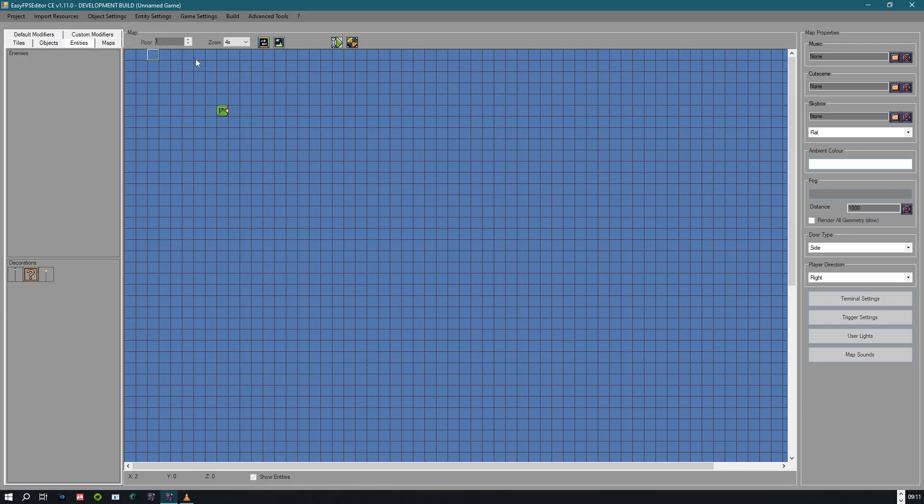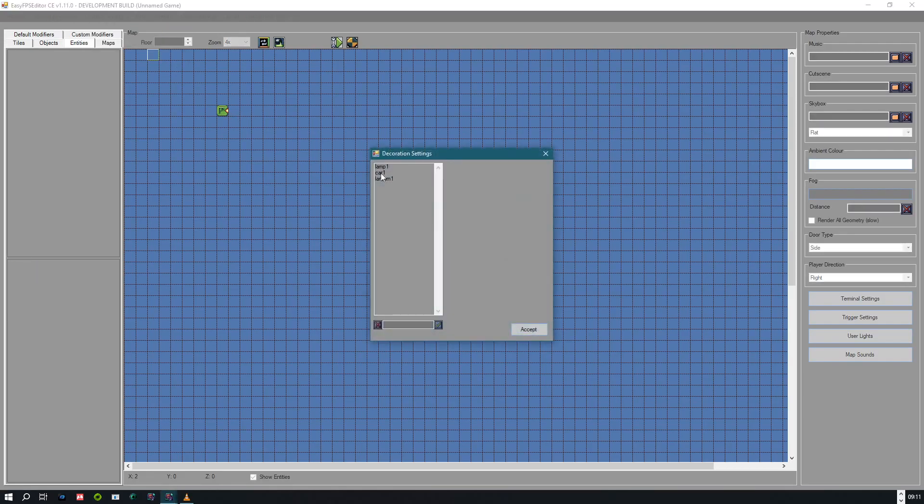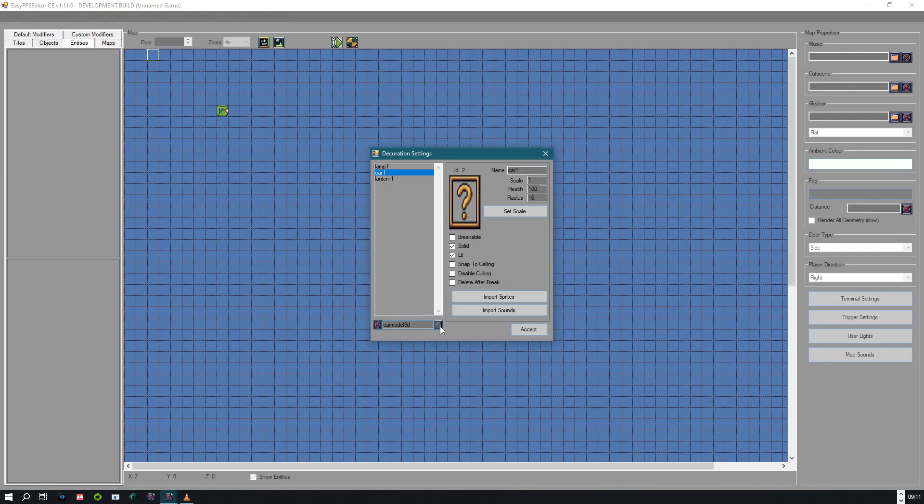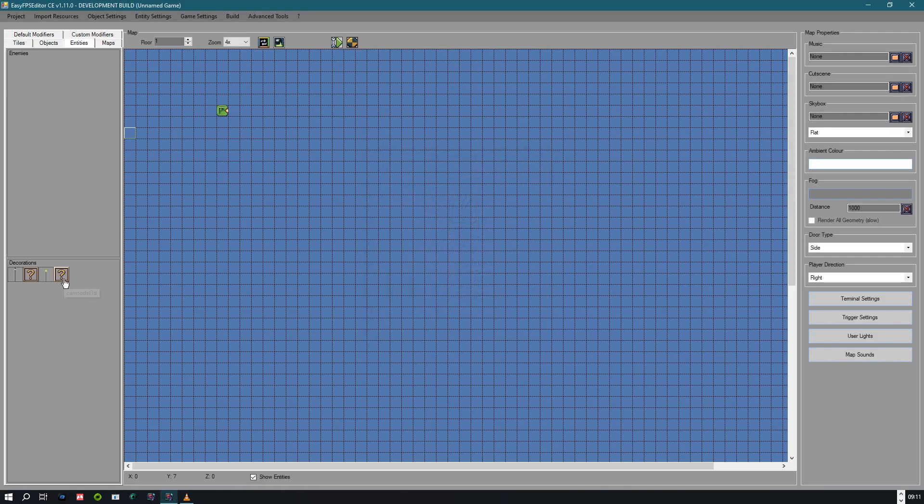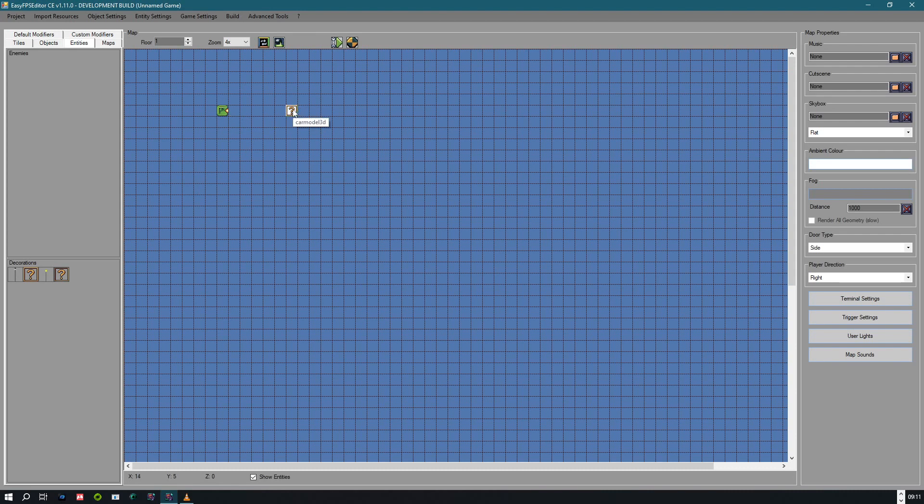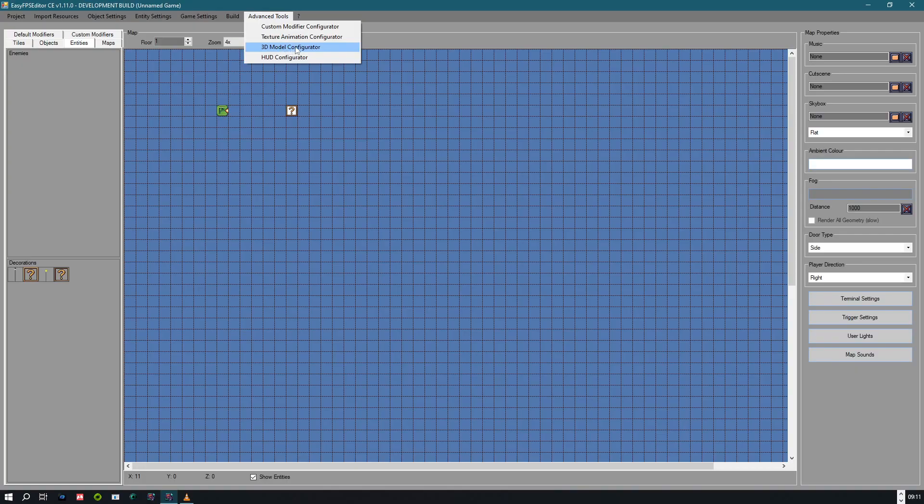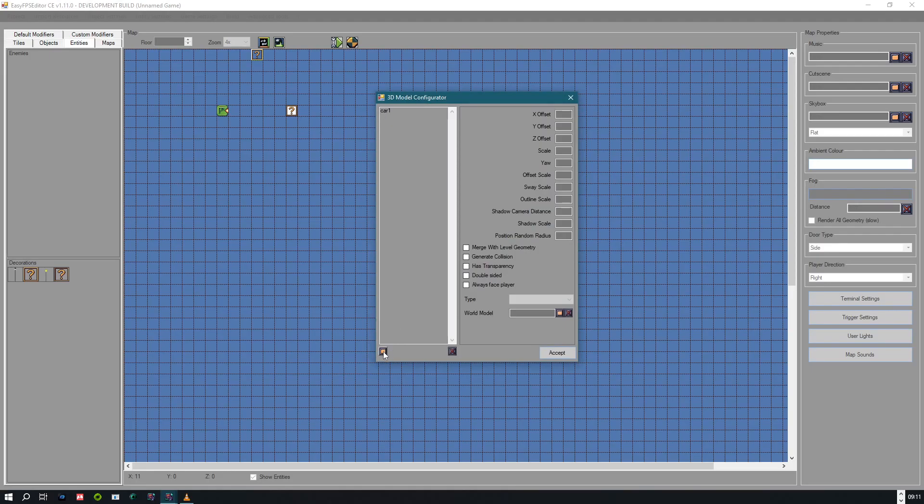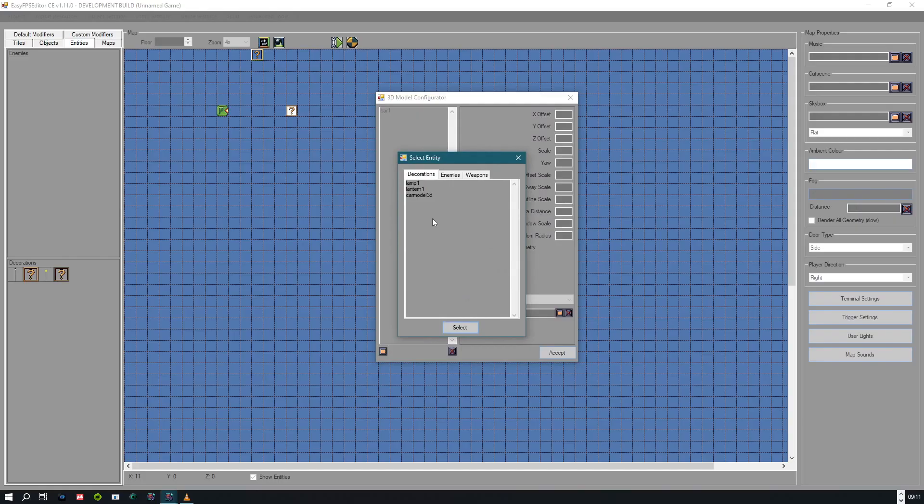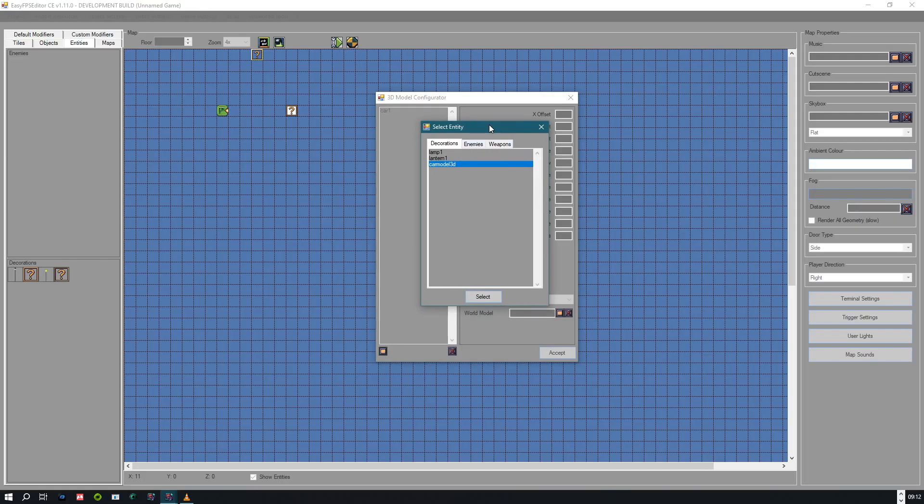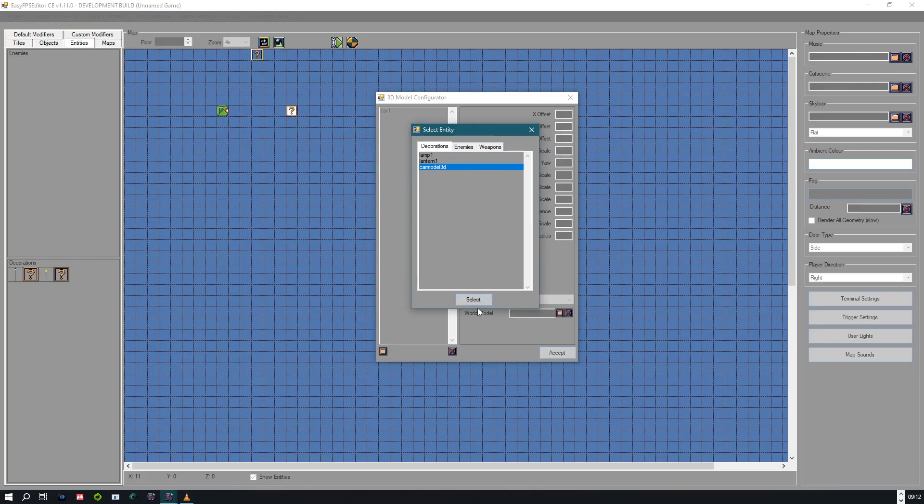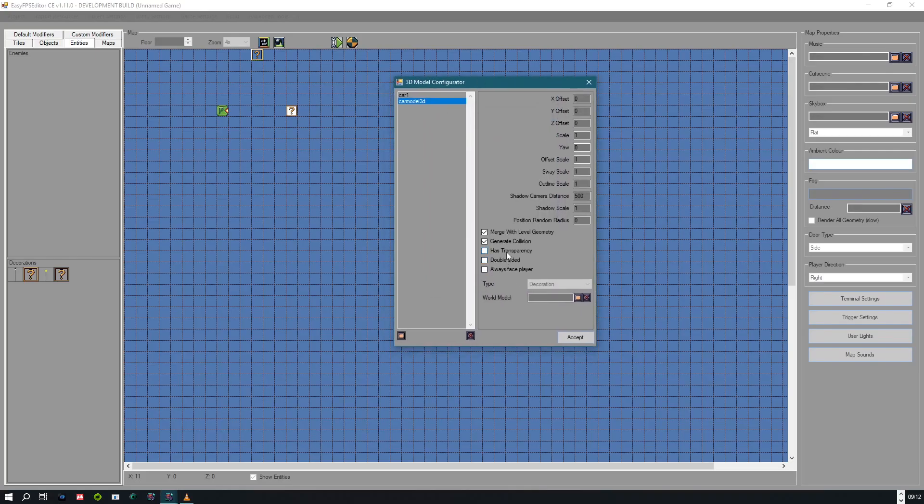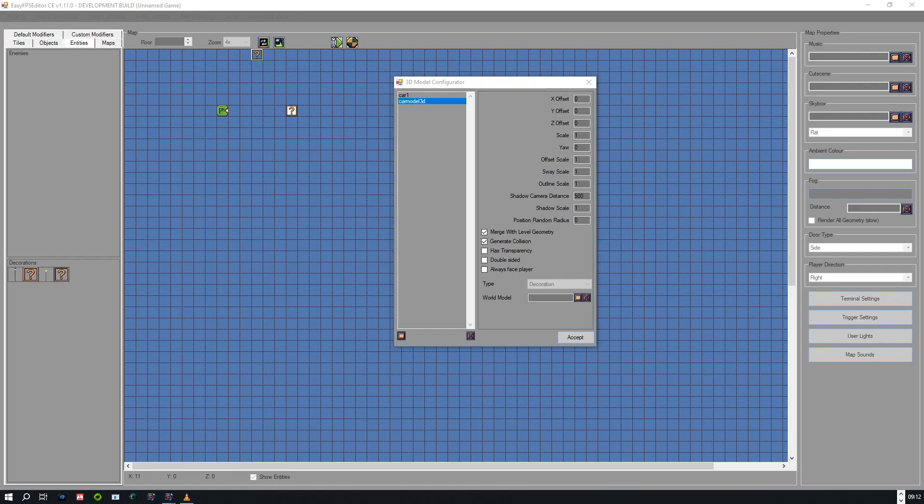So first of all, you need a decoration. And we are going to name our decoration Car Model 3D, just for example. You can name it any way you like. And I didn't assign a texture. Let's just place it. And now you go to Advanced Tools, 3D Model Configurator. And then you select your car model. You can also have 3D enemies and 3D weapons in EasyFPS Editor. Now select this. And now we are going to the interesting part.